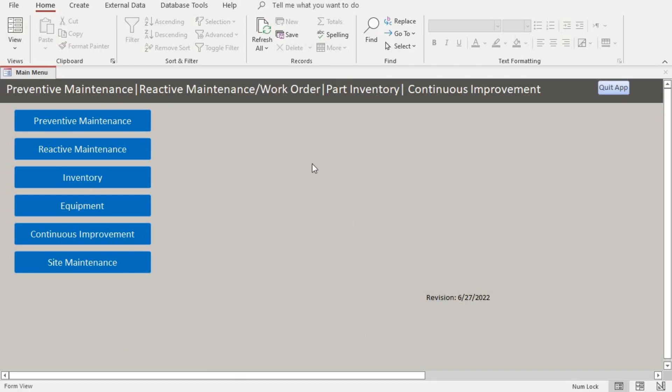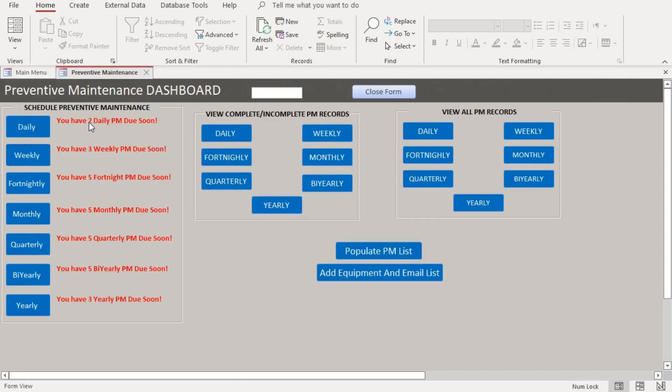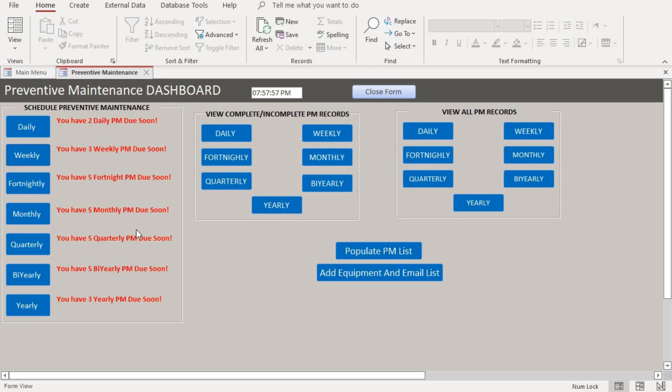So when you want to schedule a yearly maintenance, you go to the preventive maintenance screen and it shows you the portal for the dashboard, the preventive maintenance dashboard. So if you want to schedule a yearly maintenance, this is where you do it.